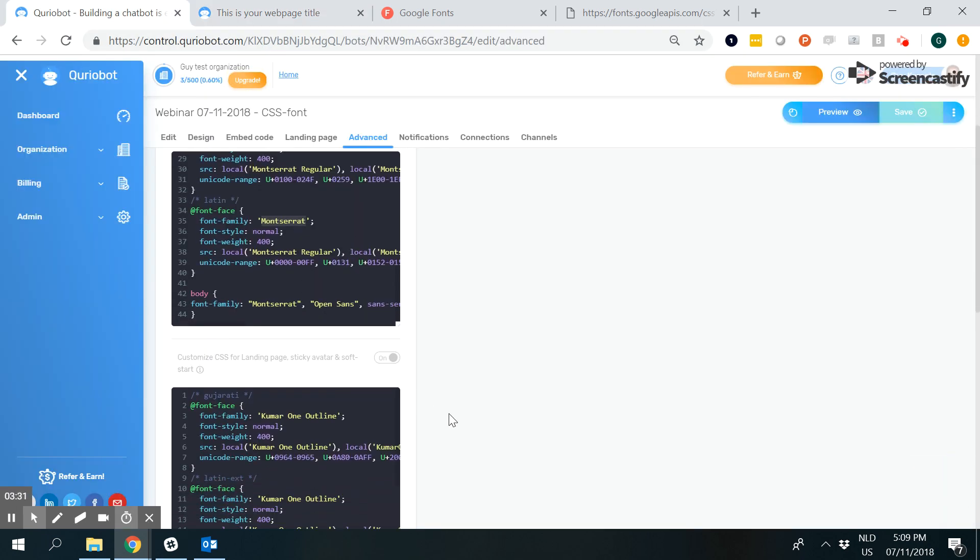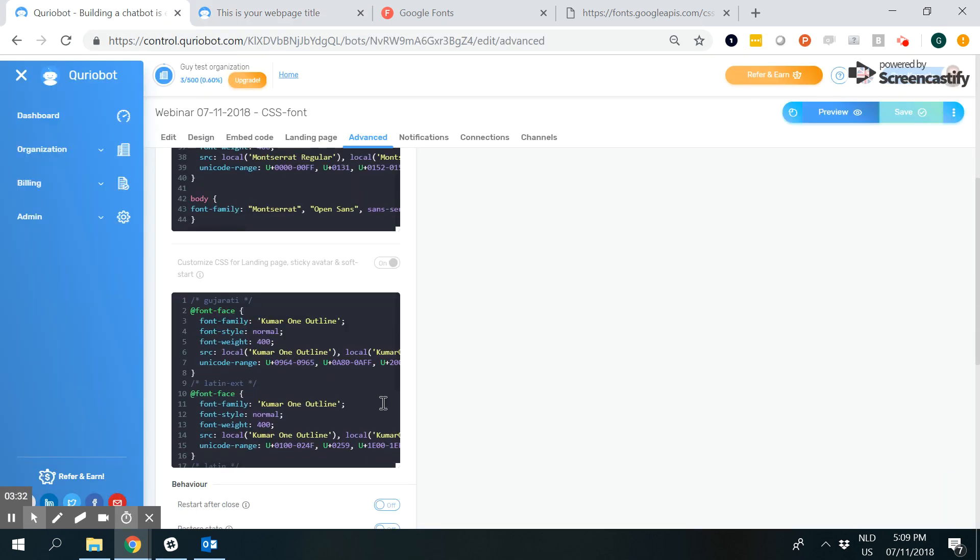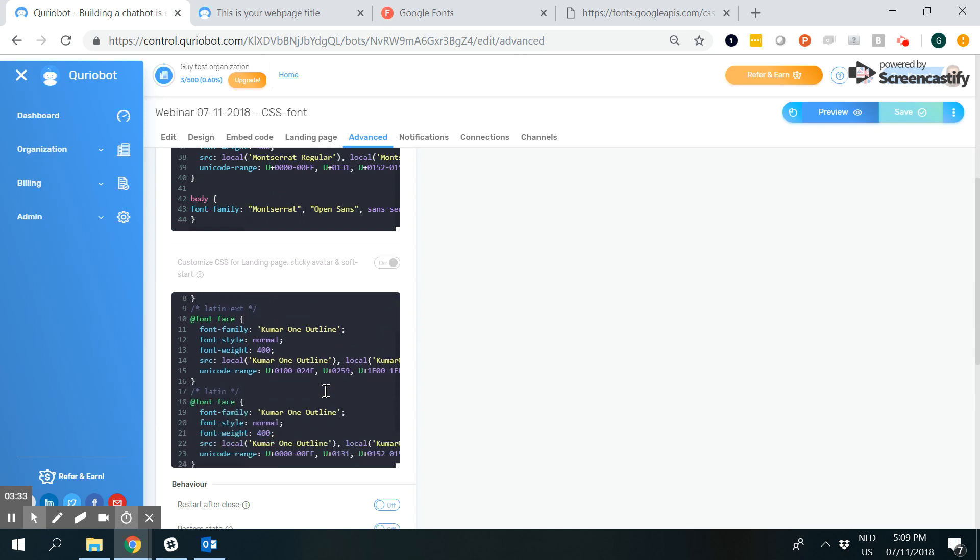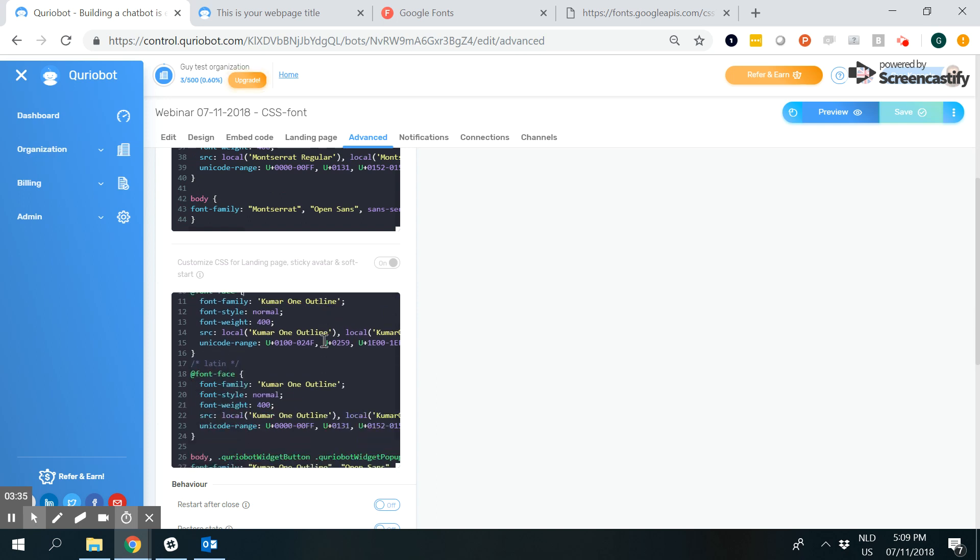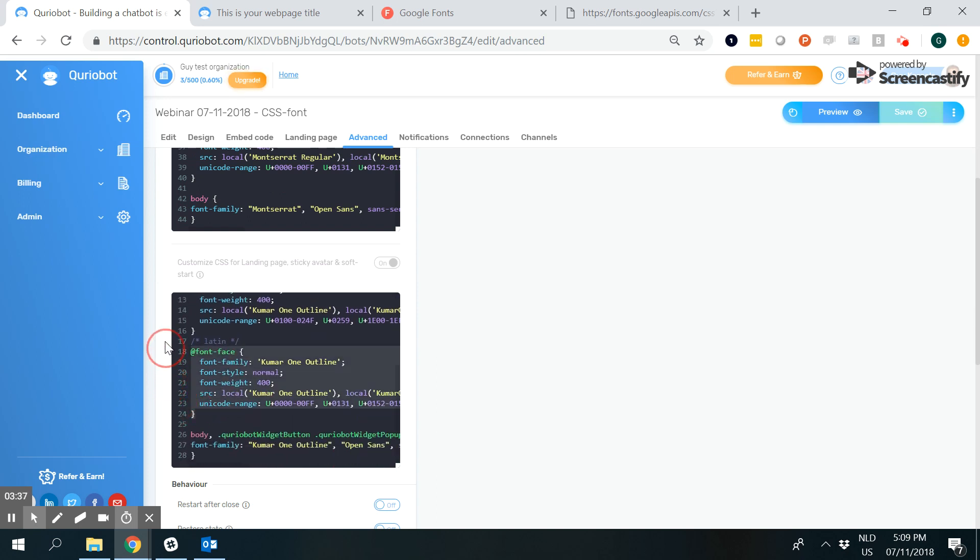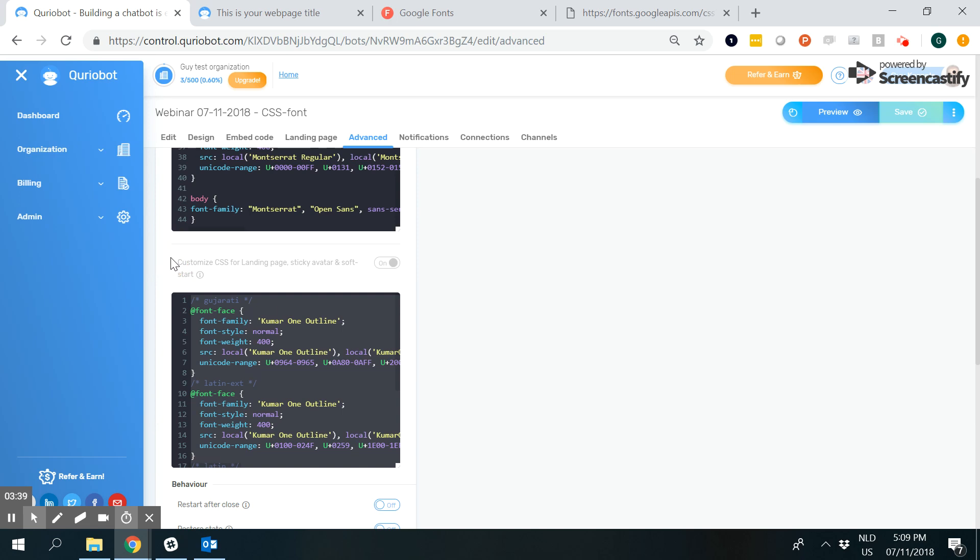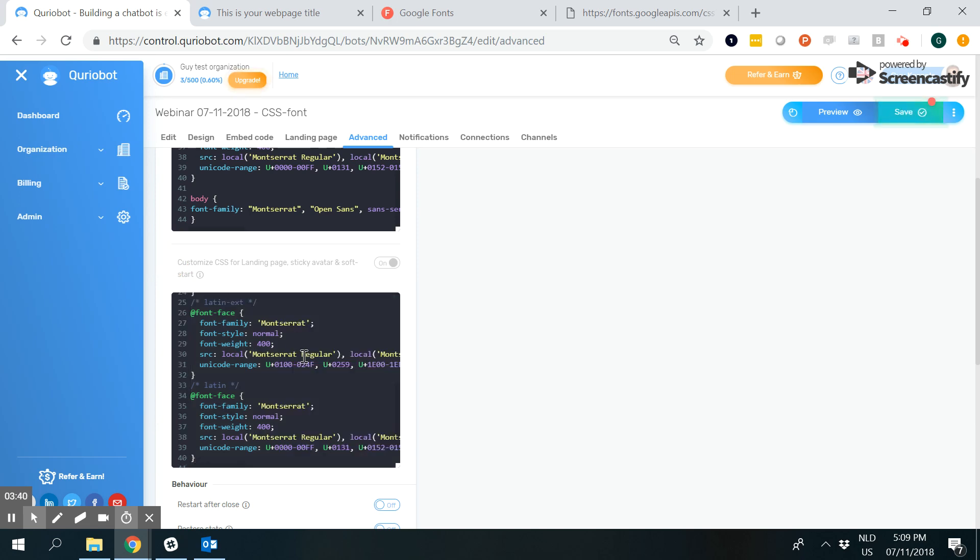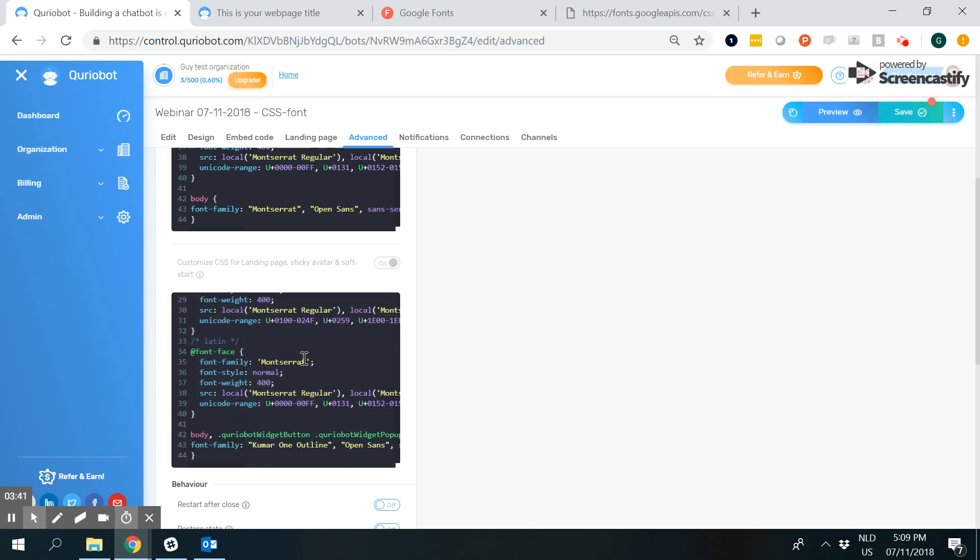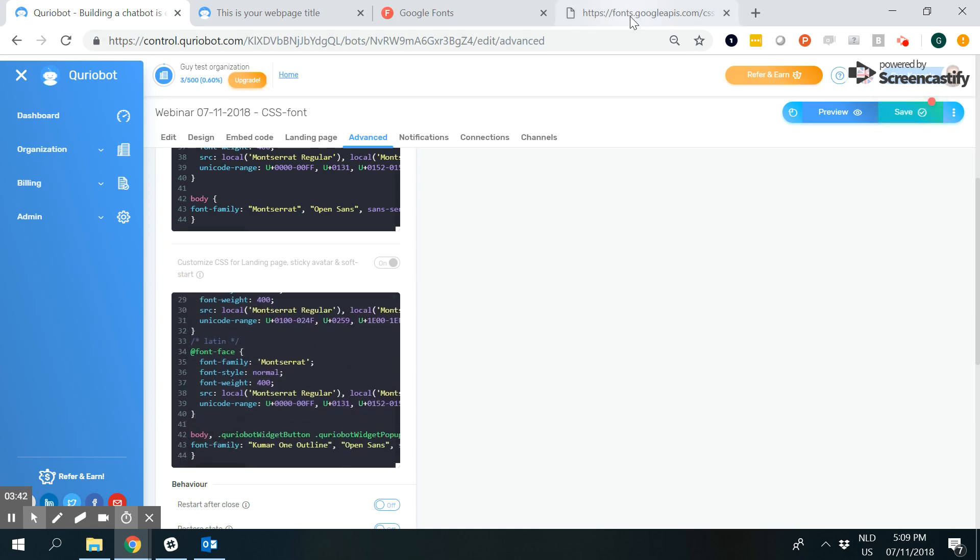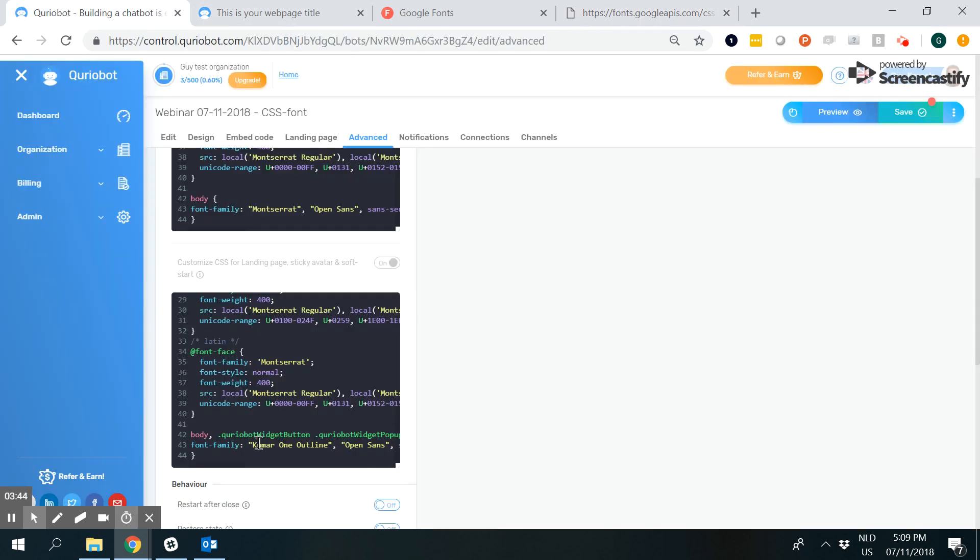The sticky avatar and soft start settings are still in Kumar One Outline. I go to everything above here, select it, paste the Montserrat code from Google Fonts, and change the font name right here.